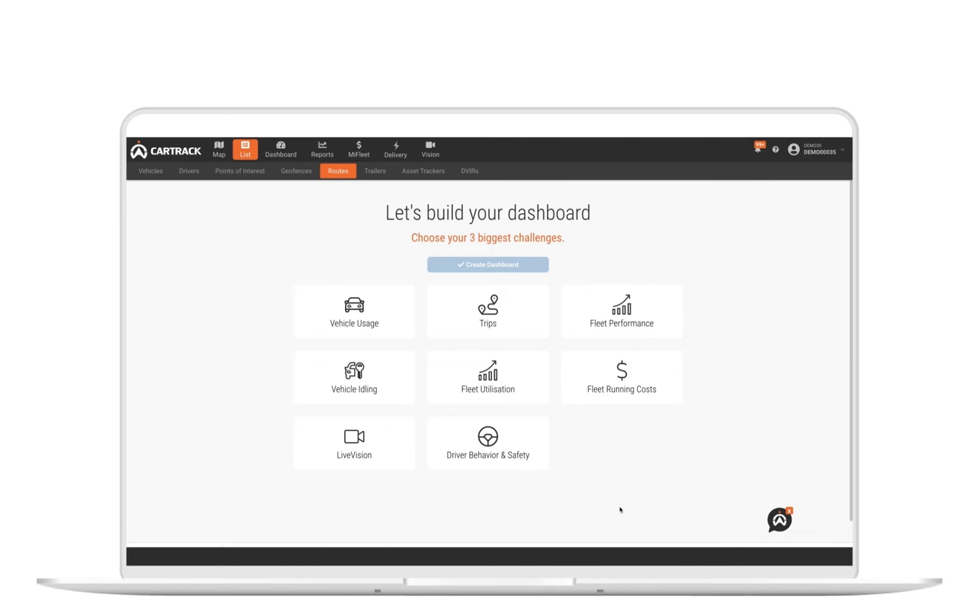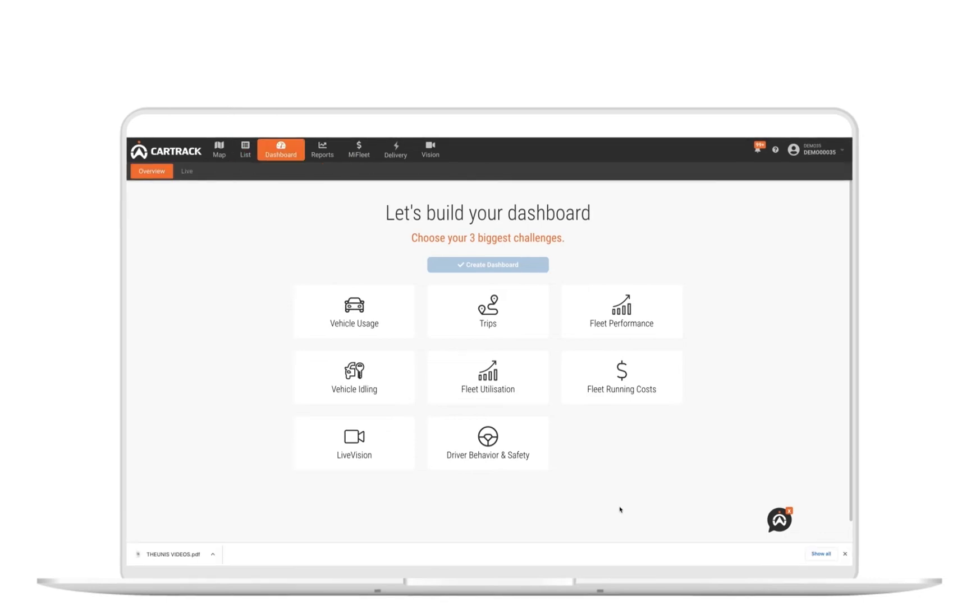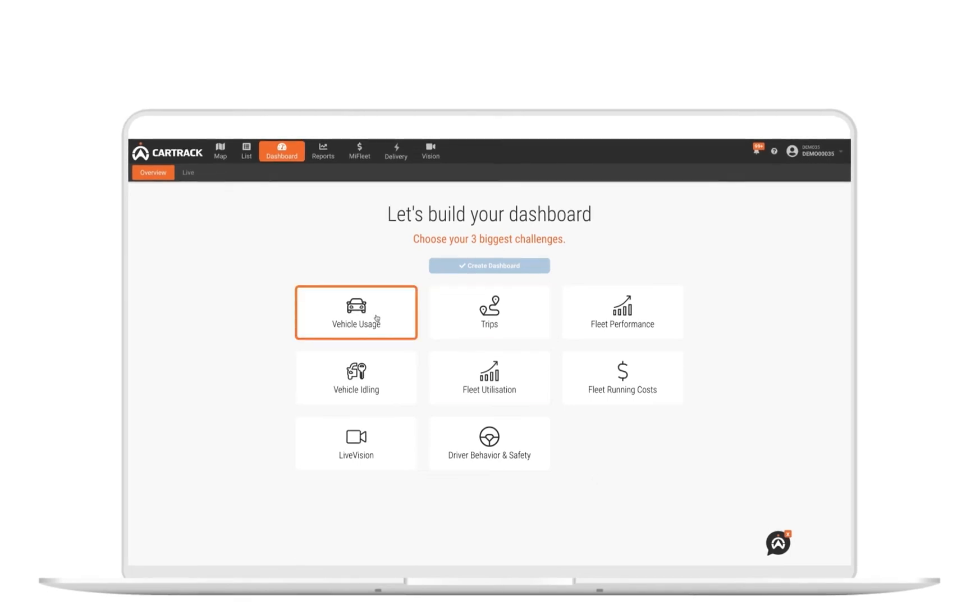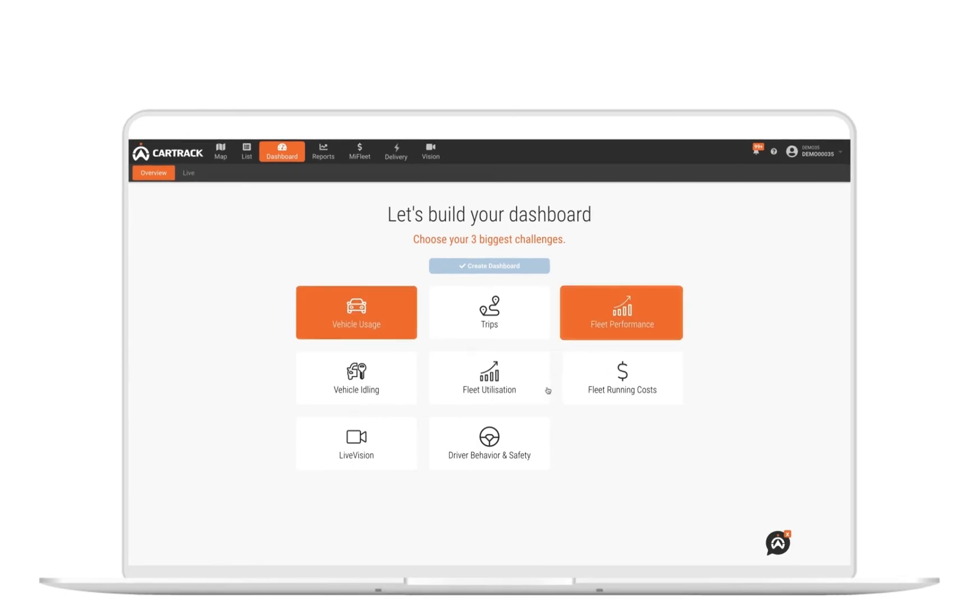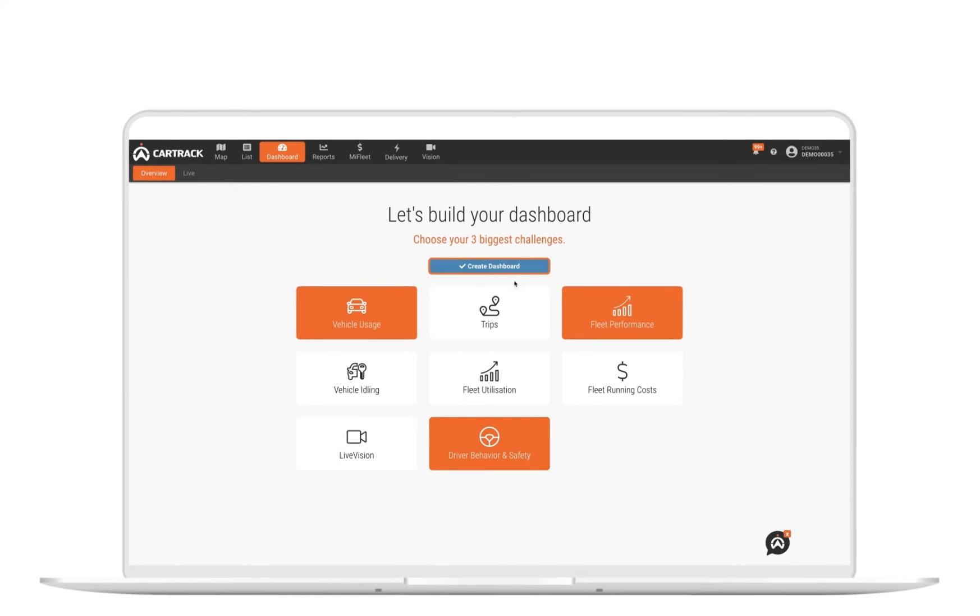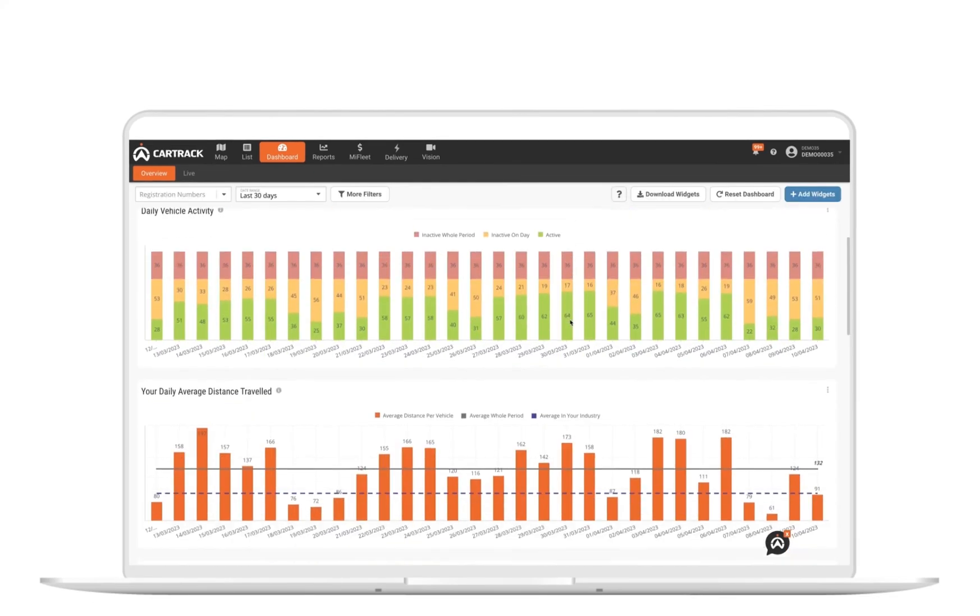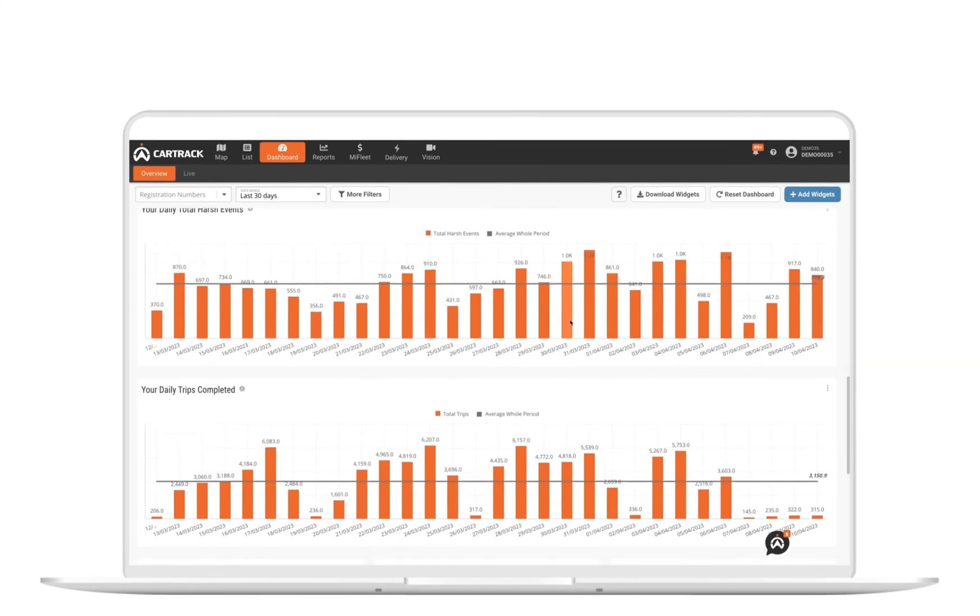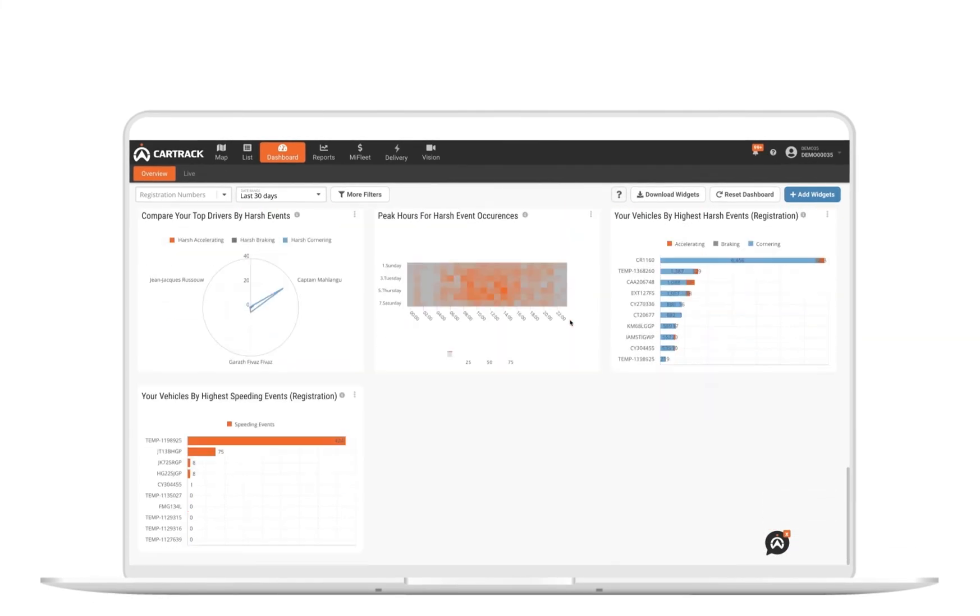Next up, let's take a look at dashboards. It's an overview of your entire fleet's performance in one place. The dashboard widgets can be configured to view specific information that matters to your operations and business. To set up your dashboard, select your industry and then select the top three business challenges you want to focus on tackling. Our platform will then automatically create a dashboard with all the insights needed to effectively overcome your challenges.